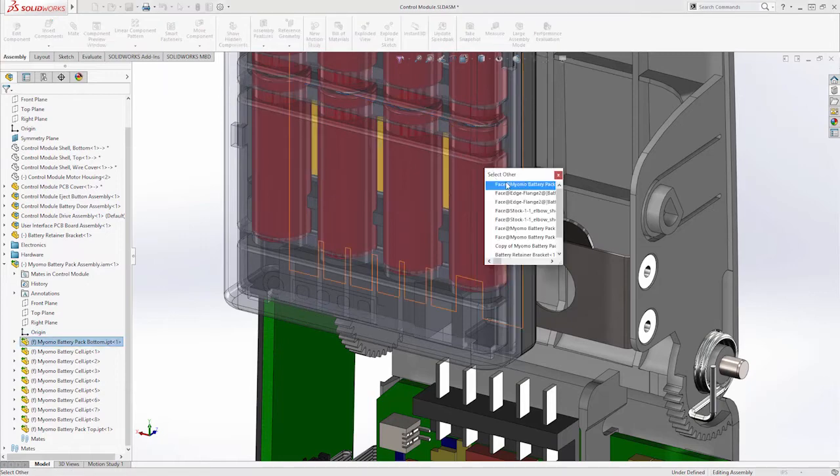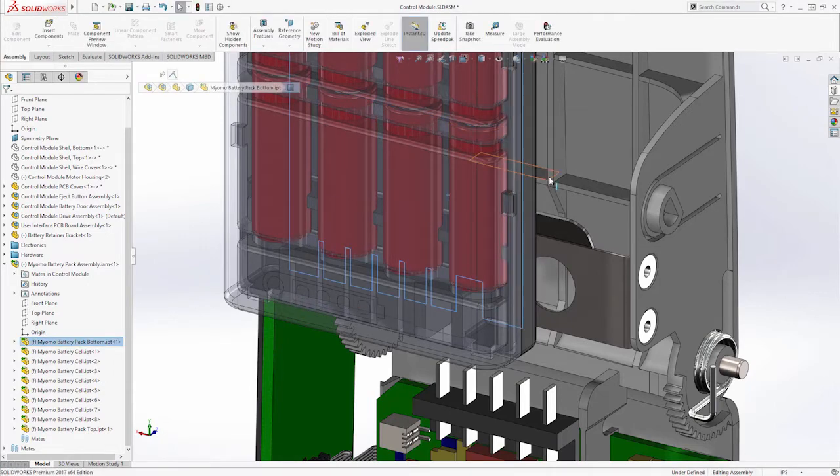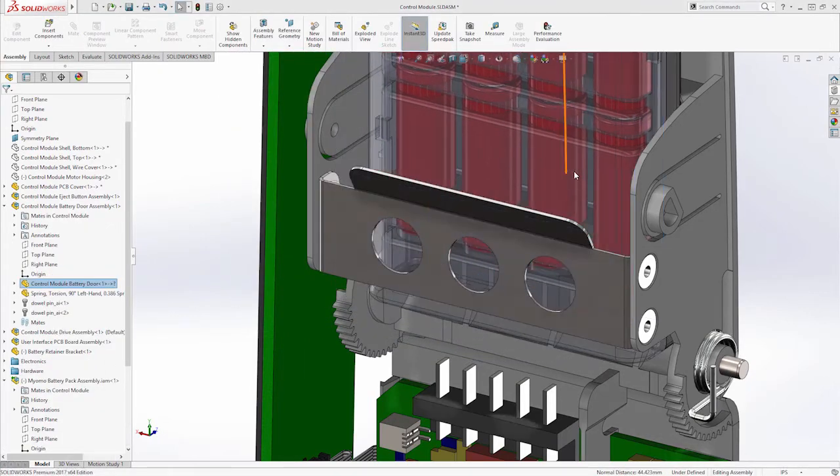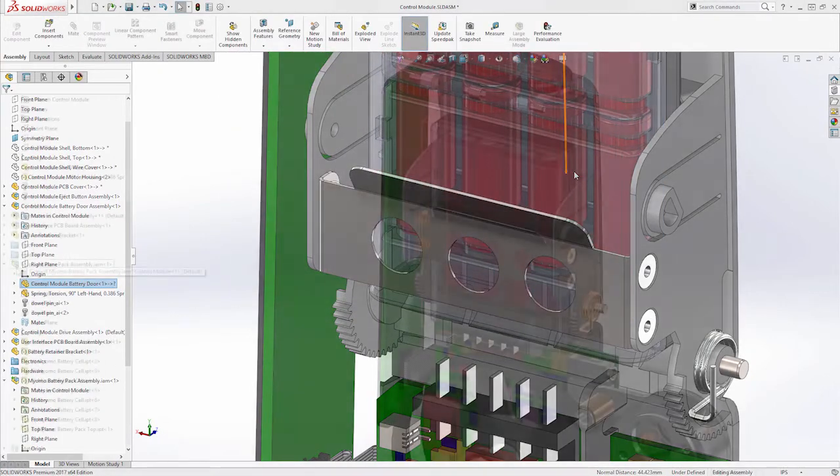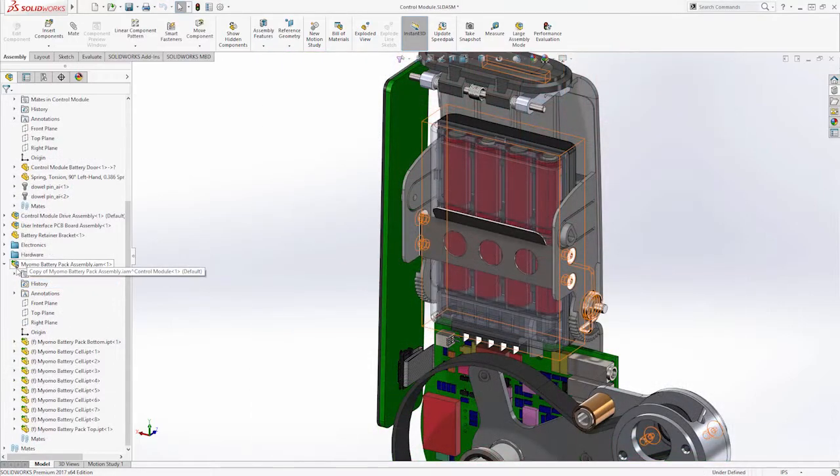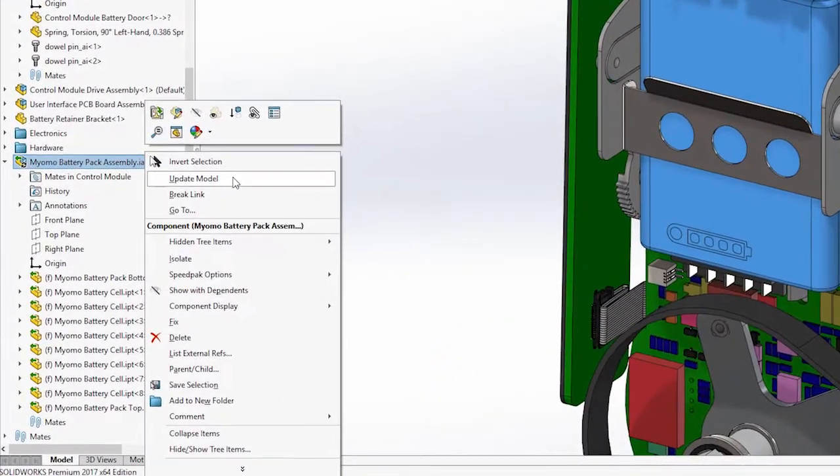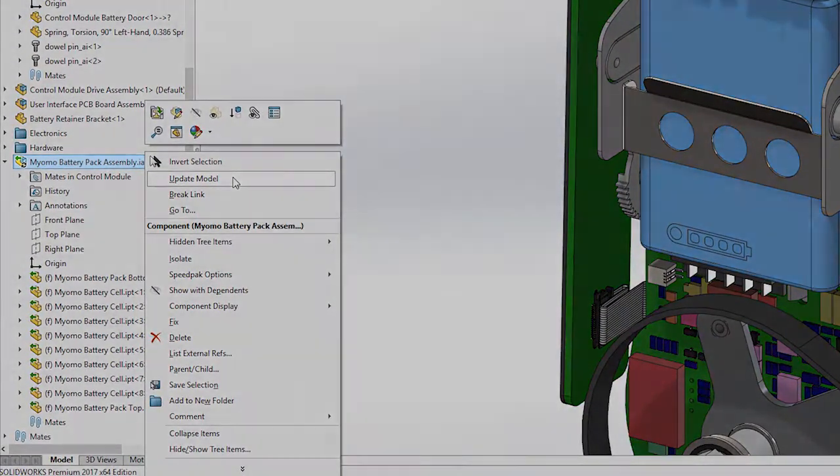When things change on the CAD side in the native file from the other CAD tool, we will accommodate that change inside of SOLIDWORKS.